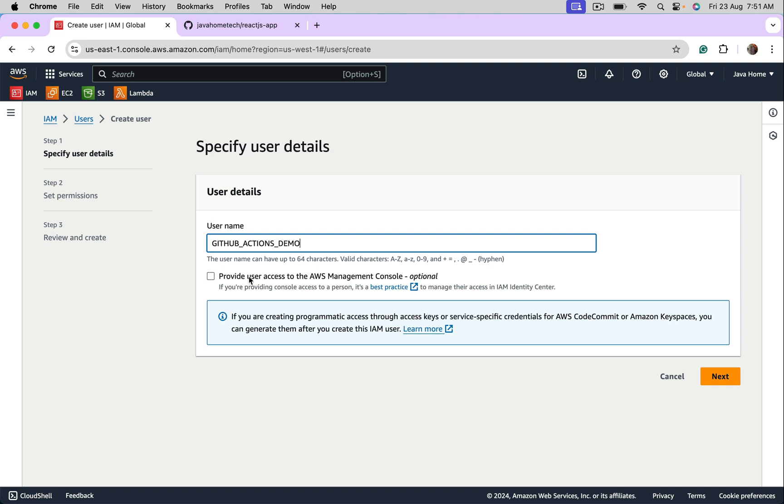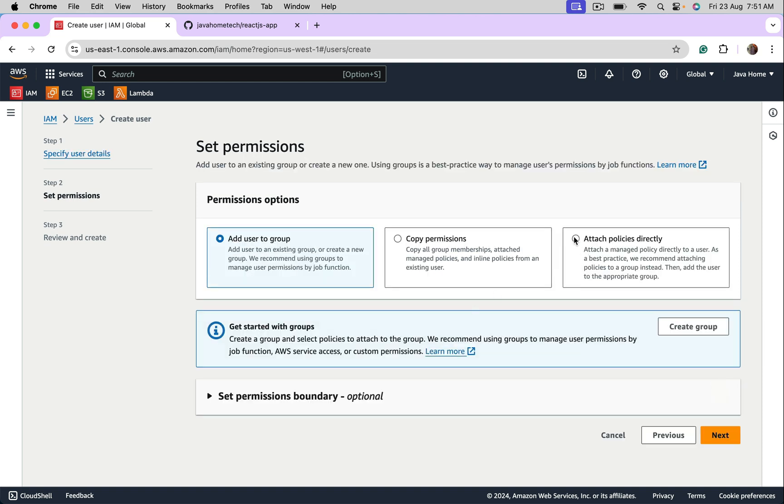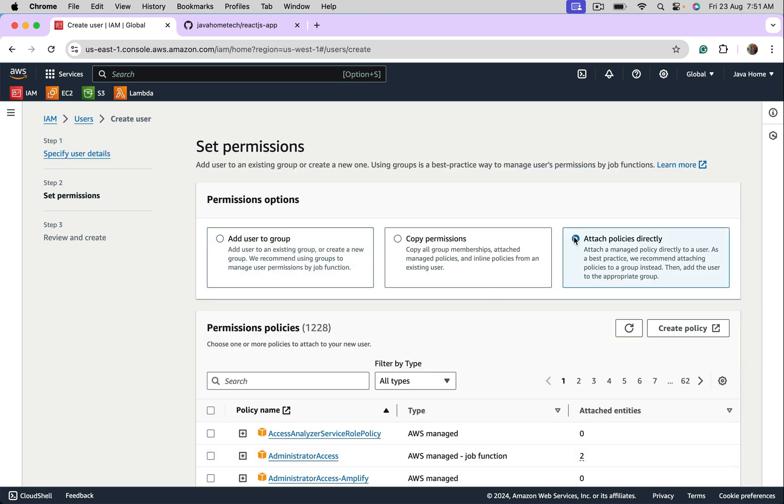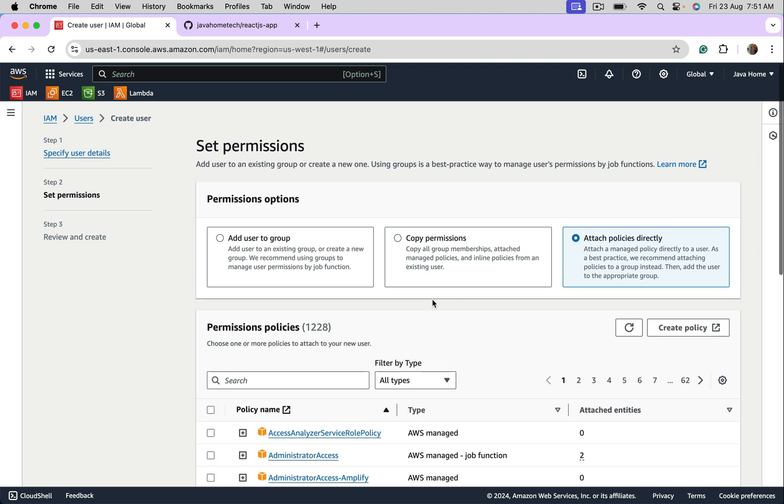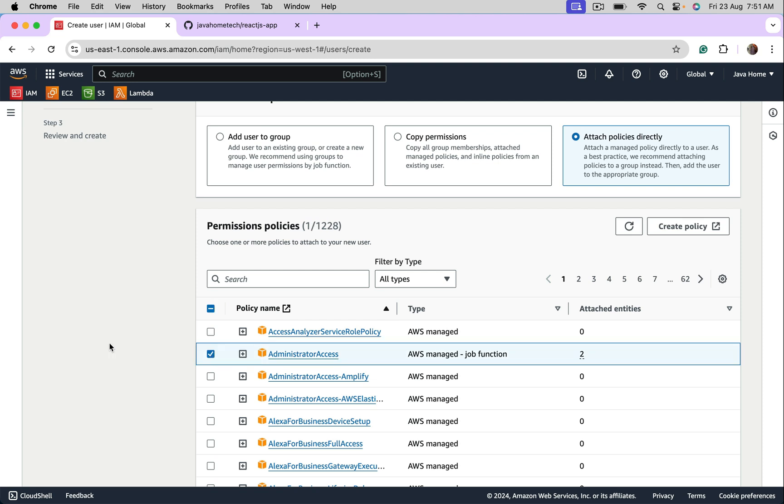Let me call this GitHub Actions Demo. I don't need AWS Management Console Access. Go next. I want to attach policy directly. Let's say GitHub Actions want access to ECR. Create a custom policy and provide only required access. To keep this demo simple, I'm going with Administrator Access, which may not be recommended in real world.